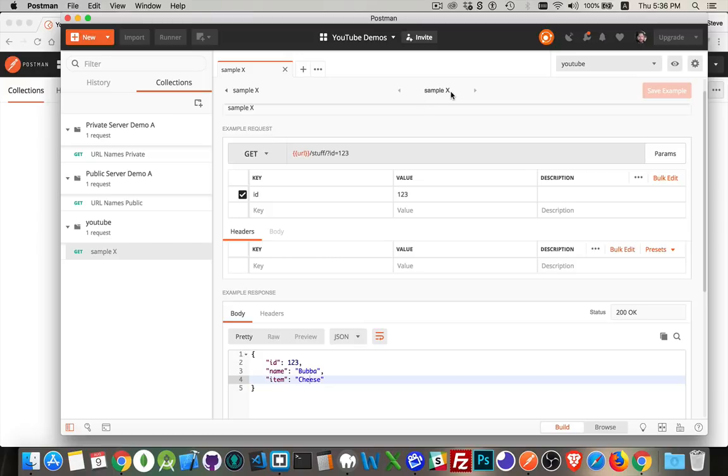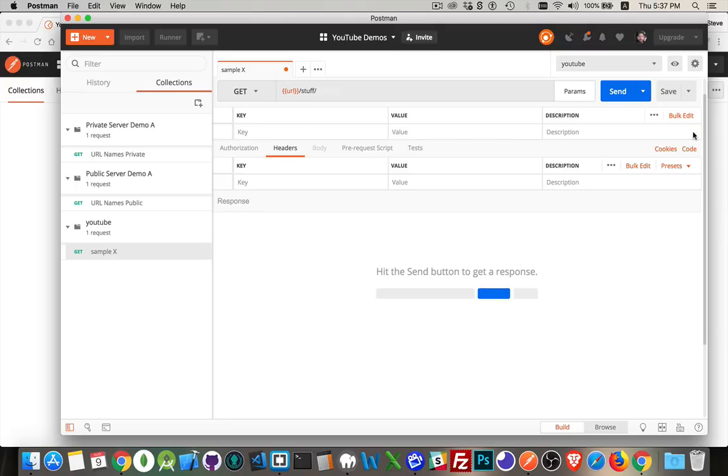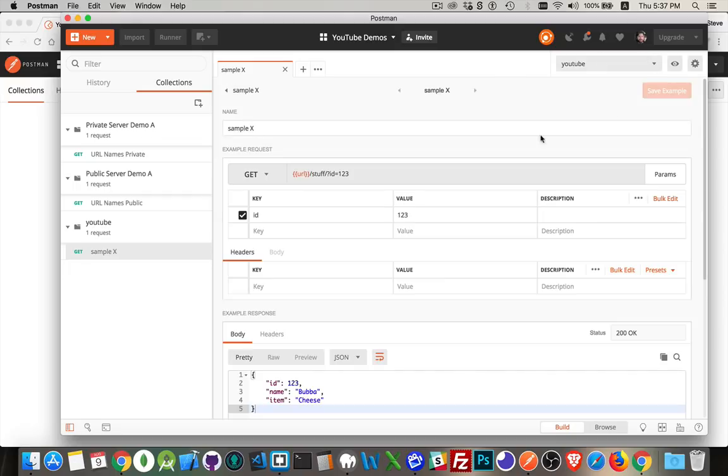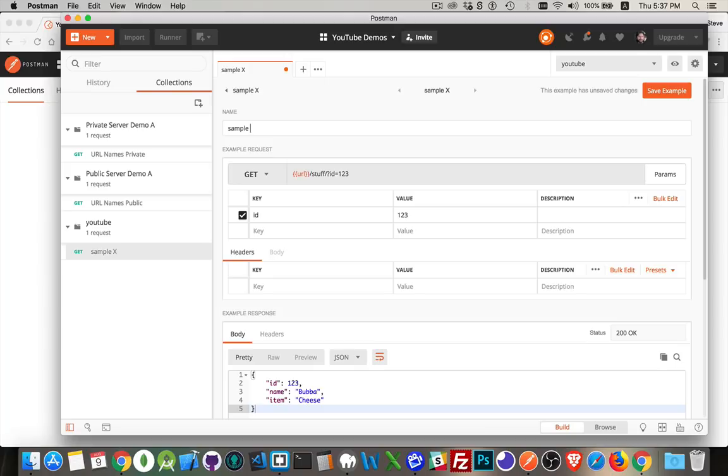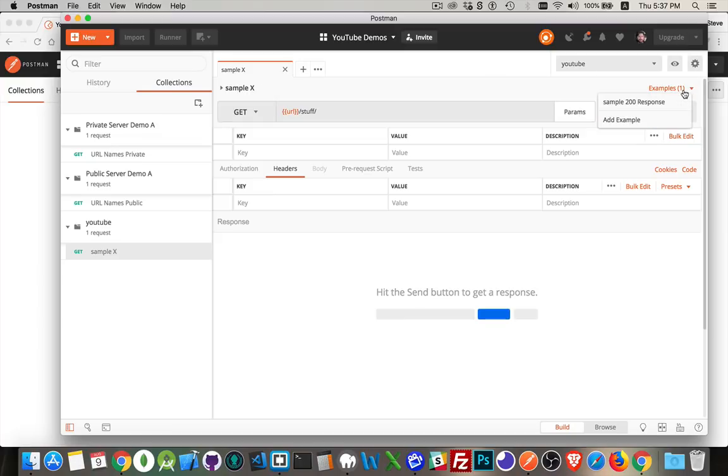I'll come back up to the request. So I've got a request called sample X. This is the URL. And actually, I don't even need these parameters. I'll just take those off and save it. Inside the examples right here at the top, there's my sample. I'm going to rename this as sample 200 response. There we are. Now it's got a little bit more meaningful name. Come back. Now inside of here, you can see I've got a sample 200 response. That makes a little bit more sense for what we're doing. If I click send.